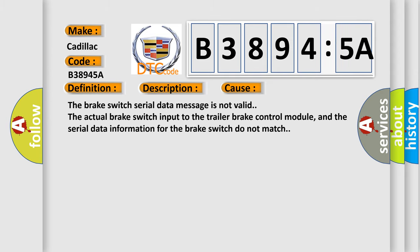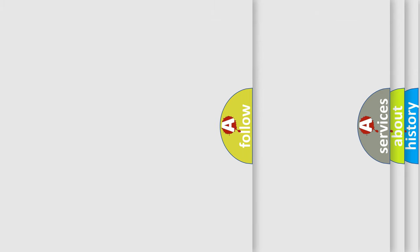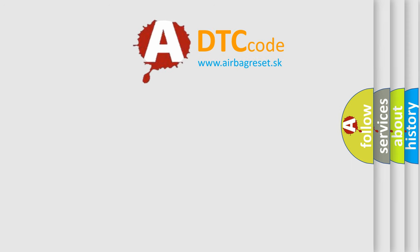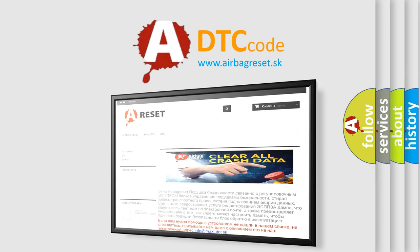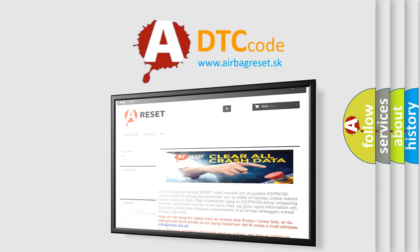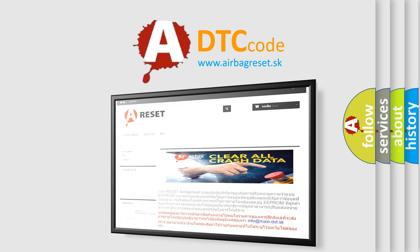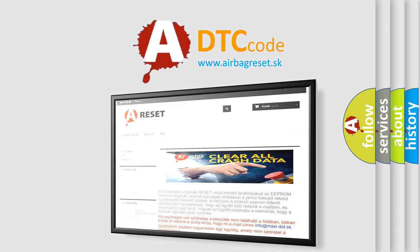The Airbag Reset website aims to provide information in 52 languages. Thank you for your attention and stay tuned for the next video.